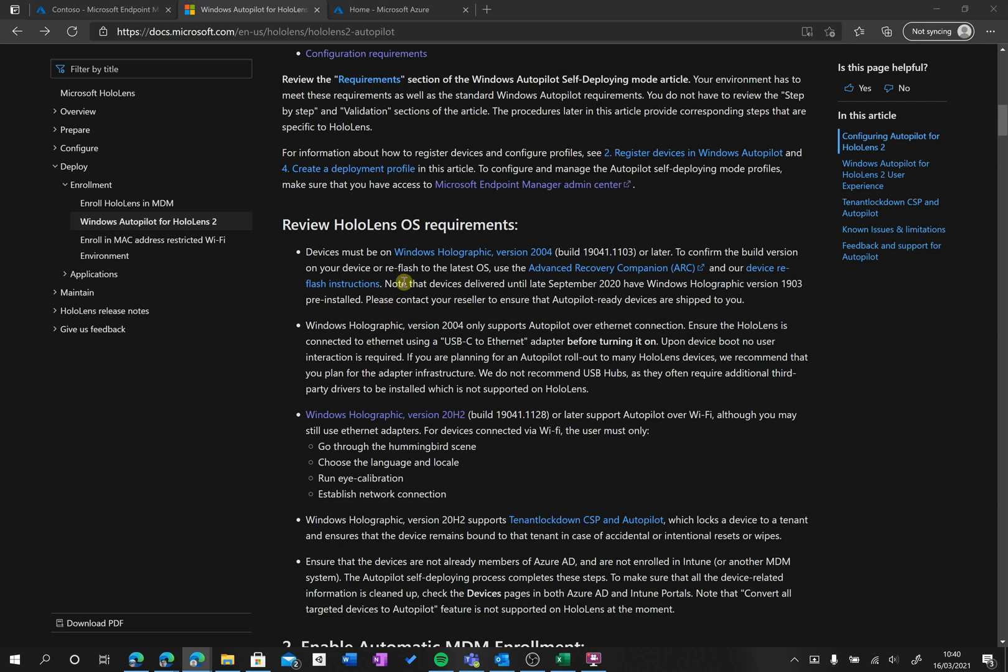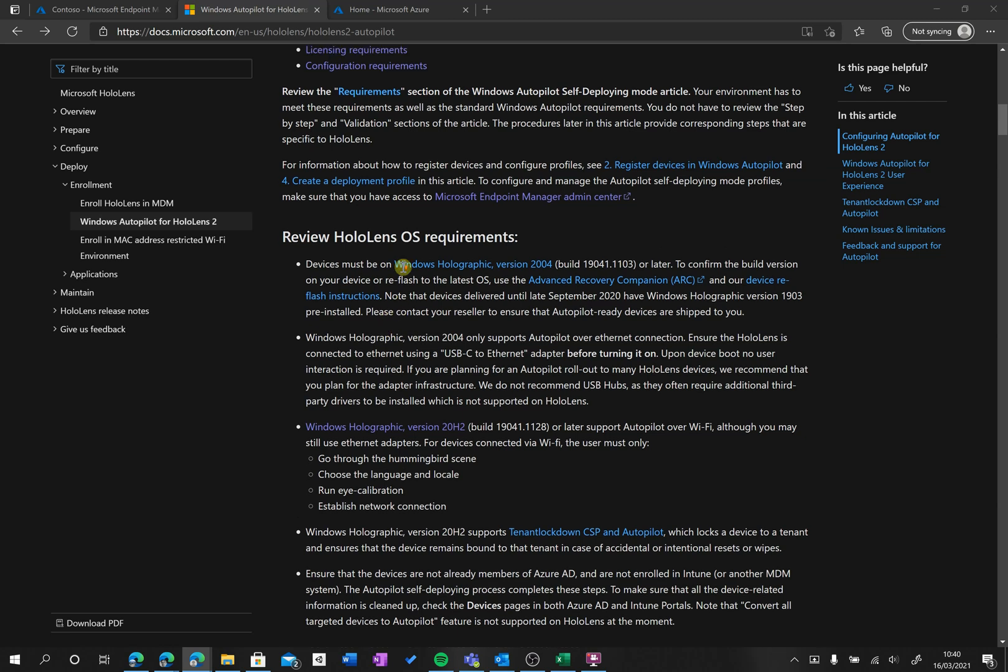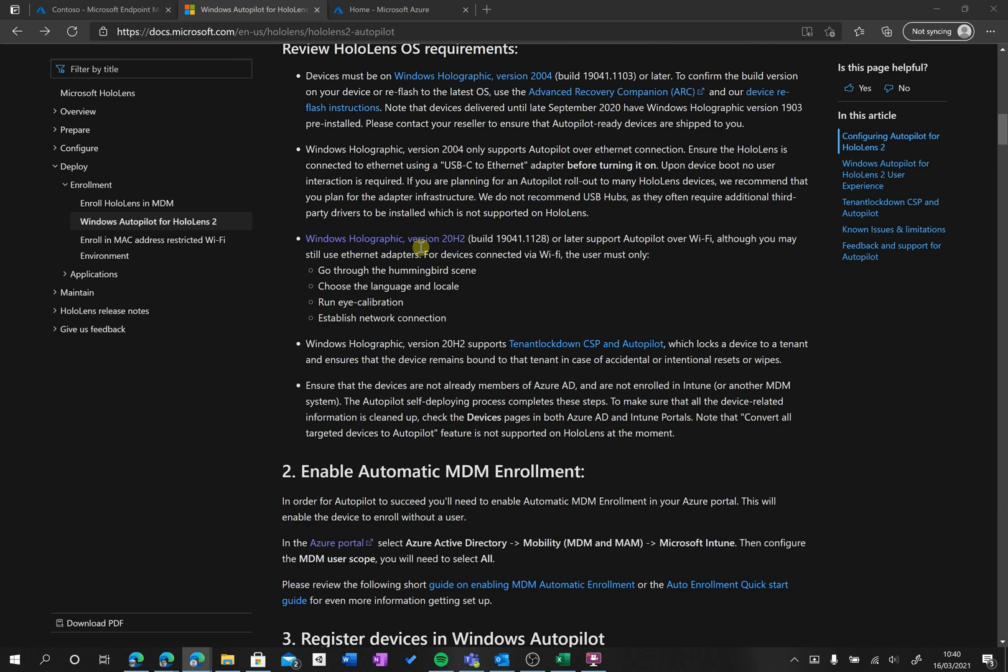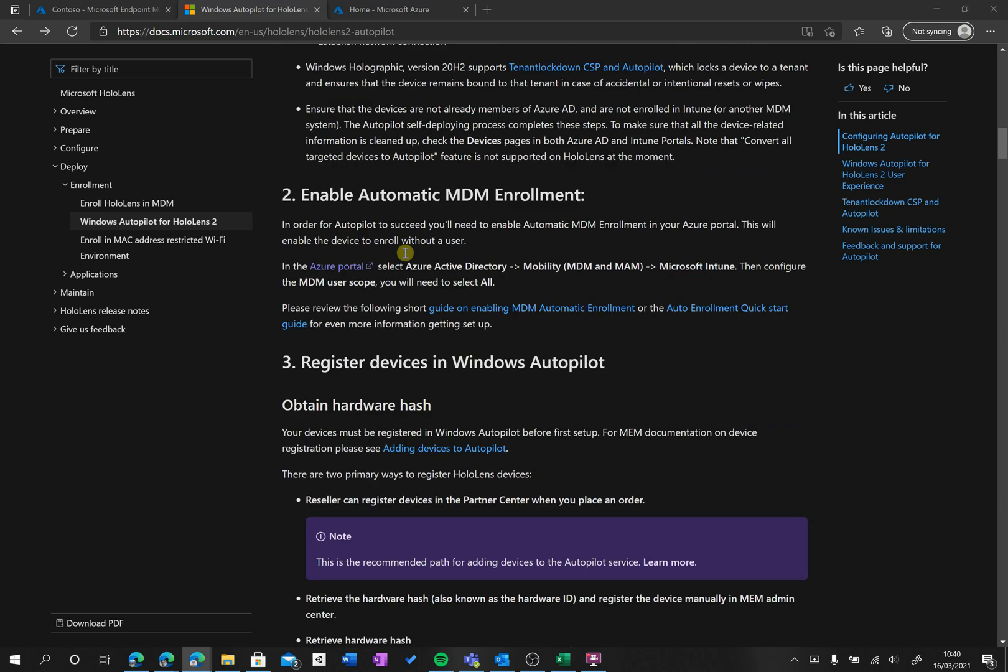We've already reviewed the requirements, and let's now go to the next step and start getting ready to enroll our device for autopilot. The first thing we need to do is enable automatic MDM enrollment. This is important because this is what's going to let the device be enrolled into Azure Active Directory and Intune without a user, which is what we want.